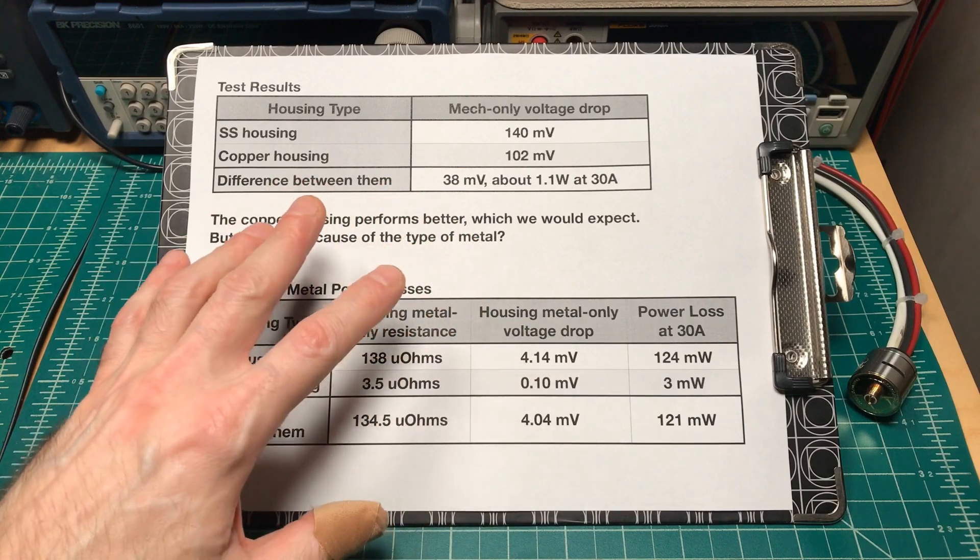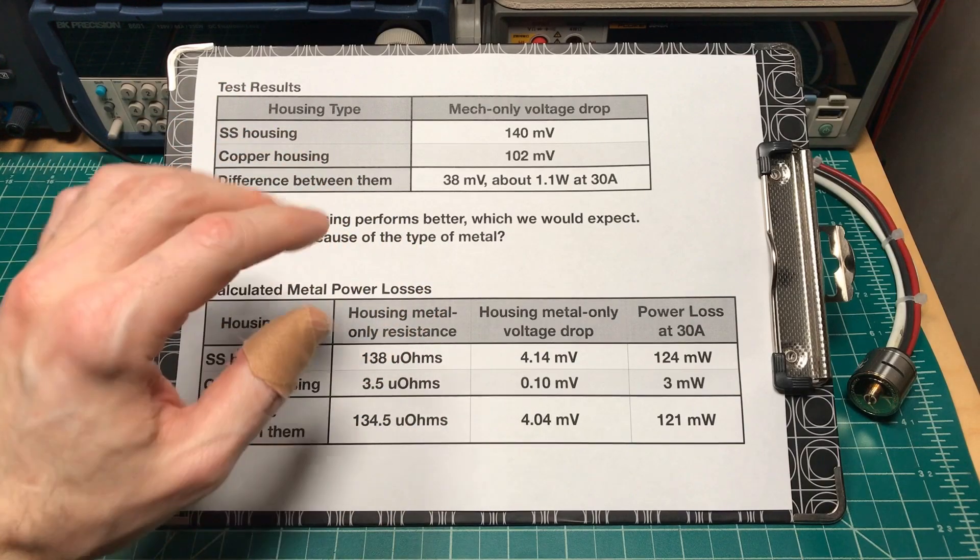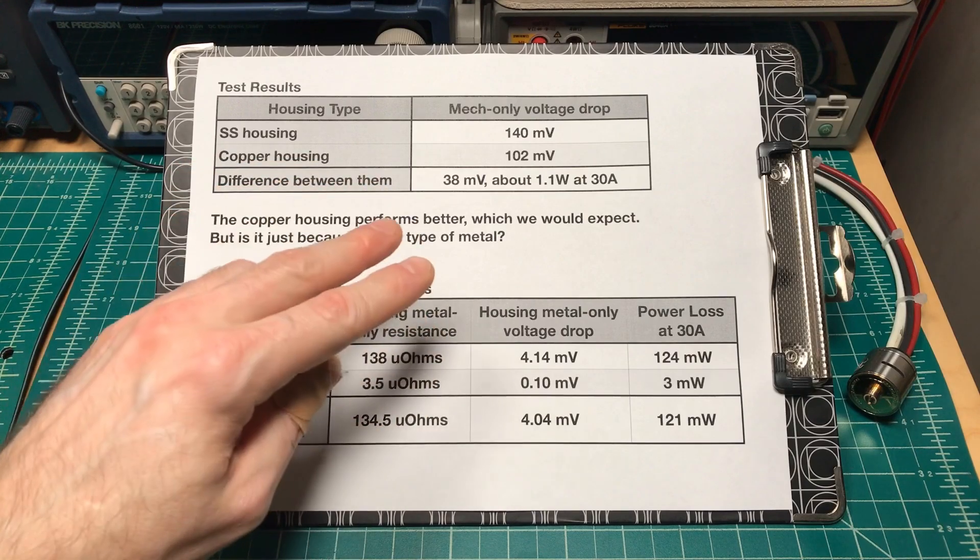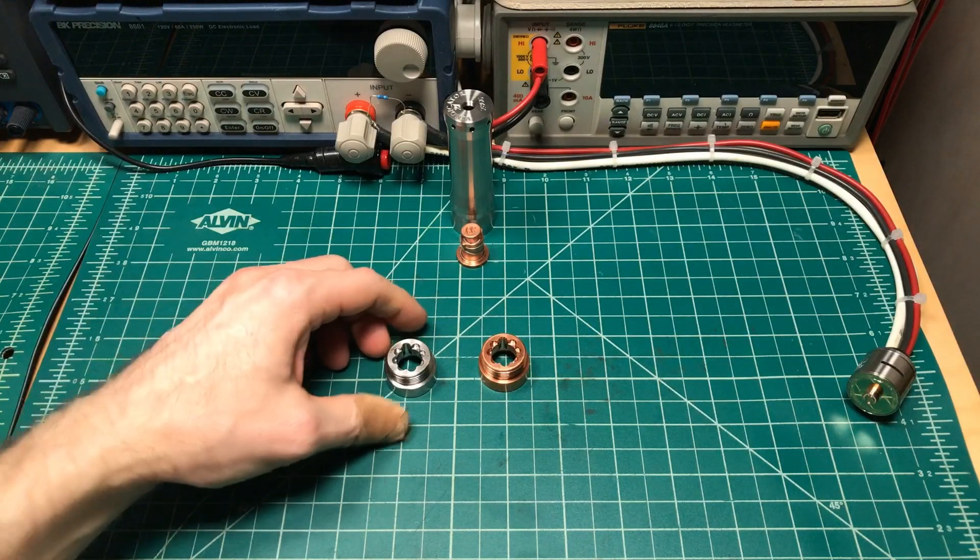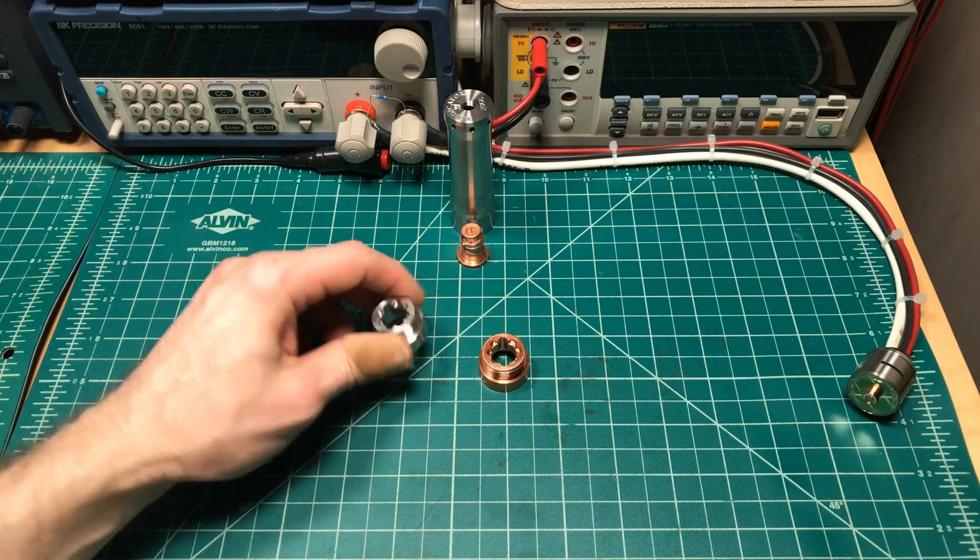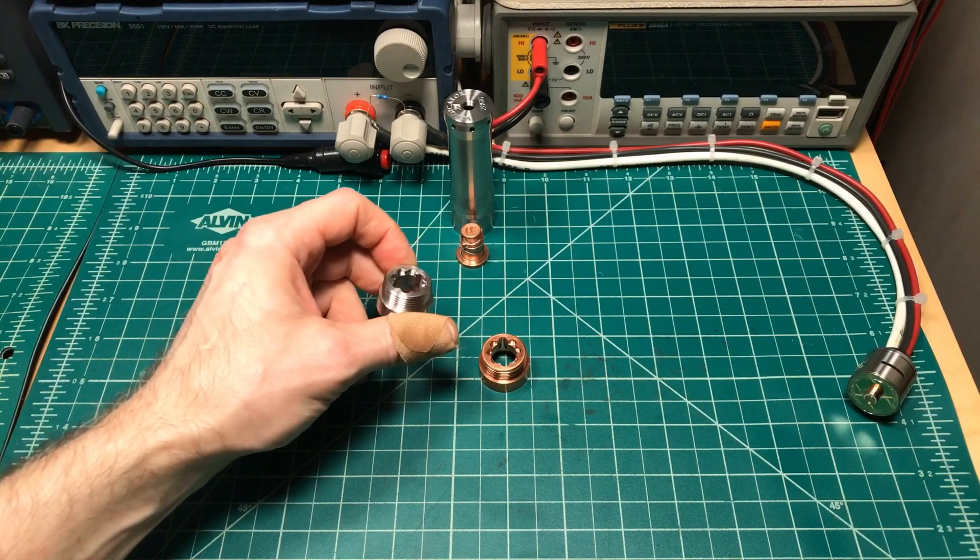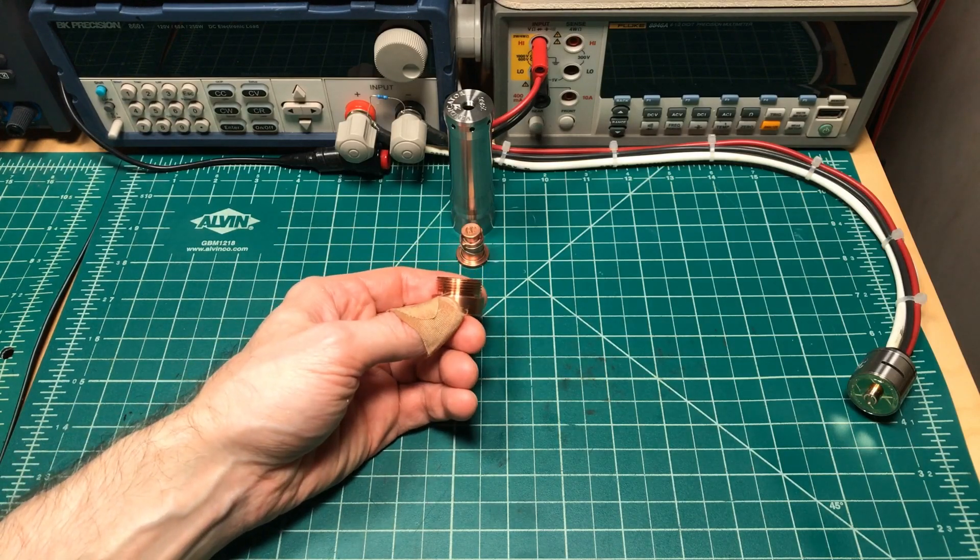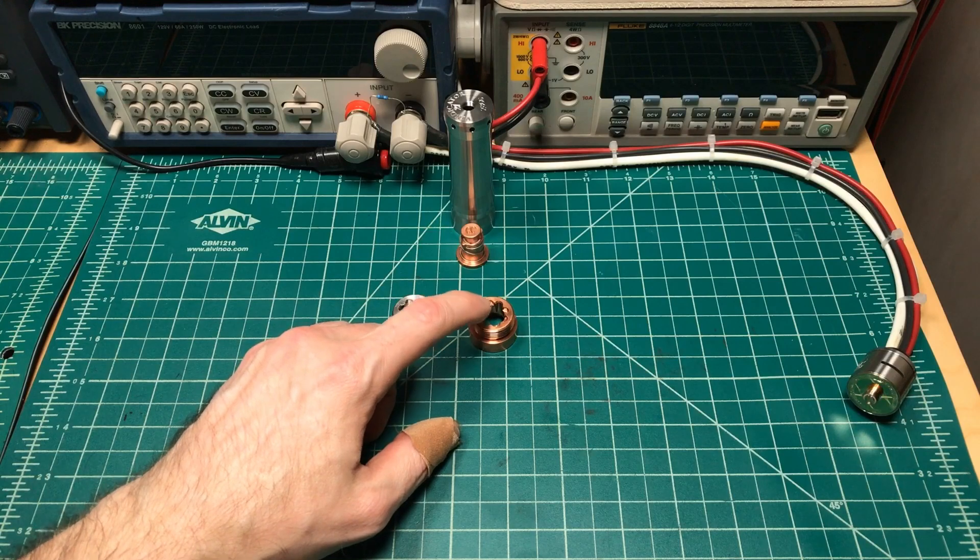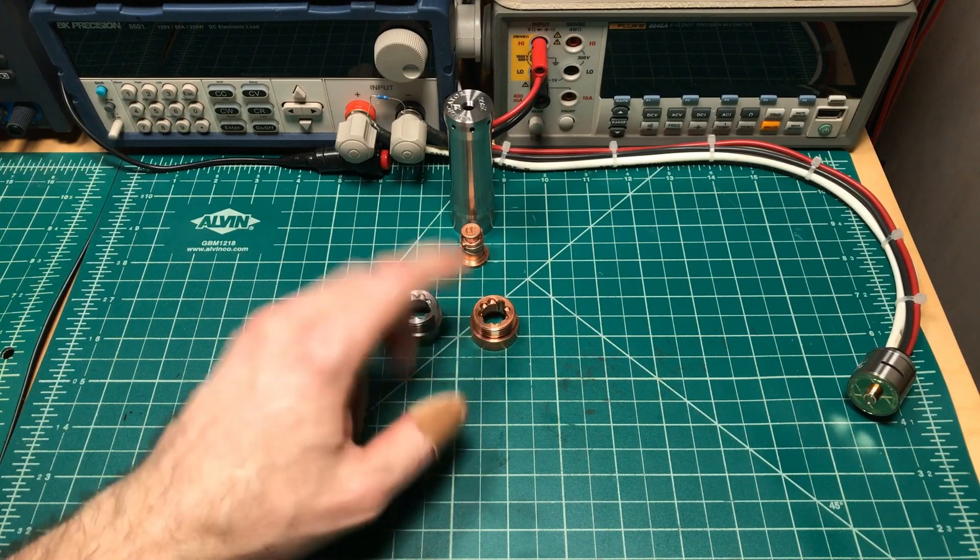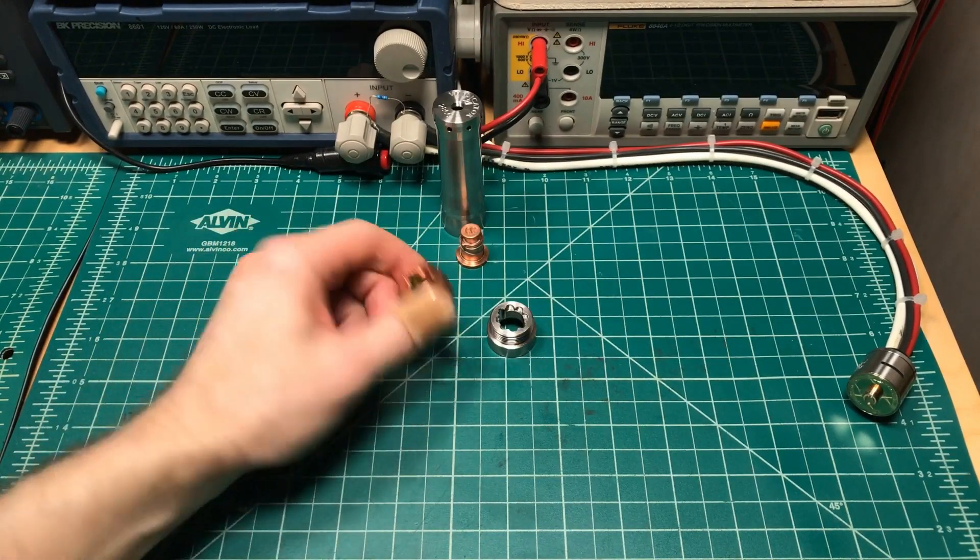Just from the metal itself, there's only about one eighth of a watt difference between the stainless steel housing and the copper housing. But we measured a 1.1 watt difference between the two. Almost 90% of the difference in performance between the two housings comes from the connections, not from the metal itself. The threads and how they connect, the lug and how it touches the button and housing, are critical. In my setup, the stainless steel threads never engaged when tightening, but for the copper housing I felt the threads engage and rub against each other before it fully tightened.